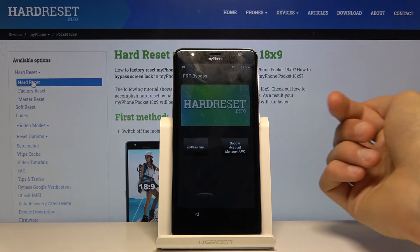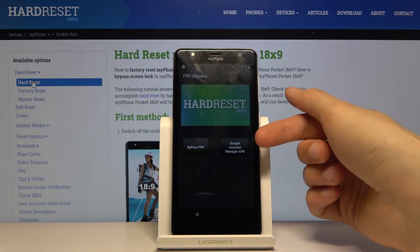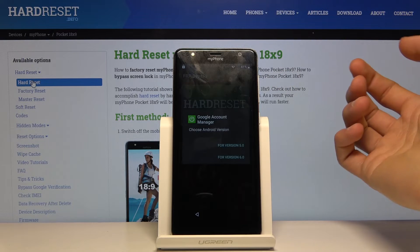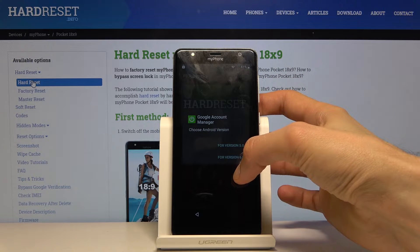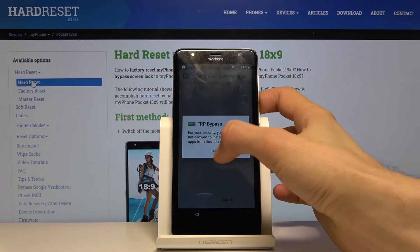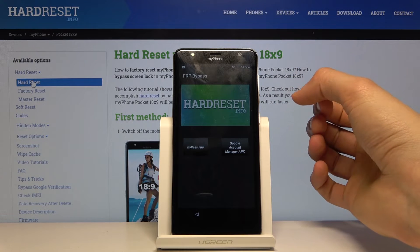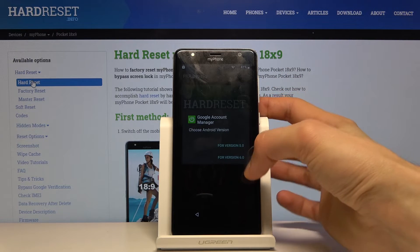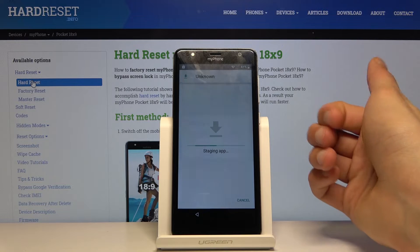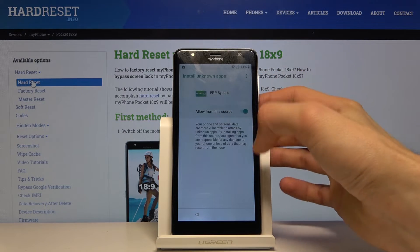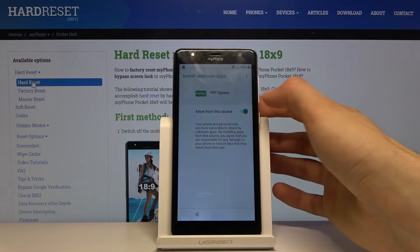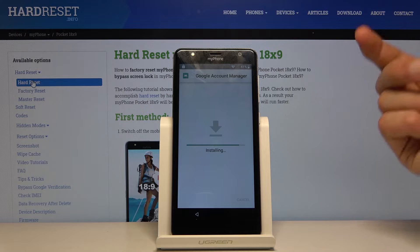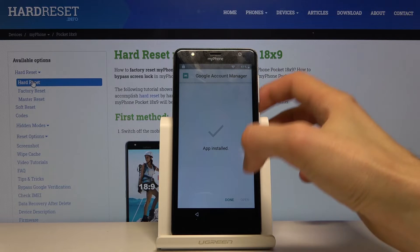From the app, you have two options. First, we're going to use the Google Account Manager APK. Tap on it and install it — select version 6.0. Go into settings, choose it, then go back and install, just the same way we did for Chrome. Once it installs, click 'Done.'